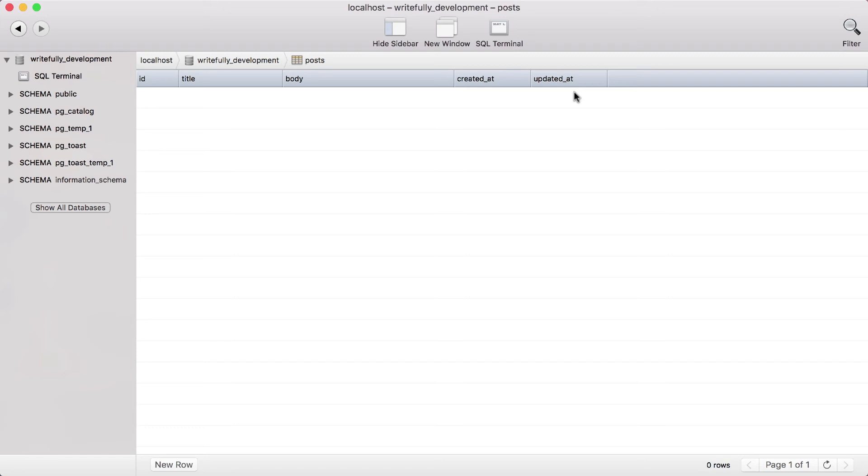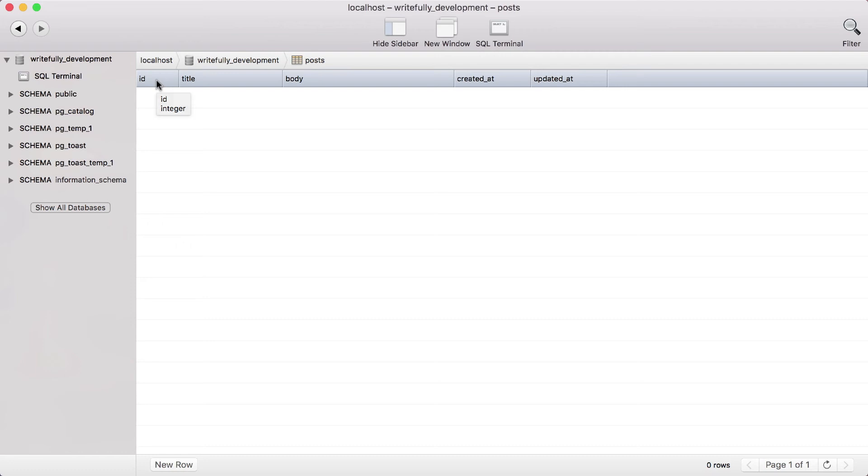Now Rails - the migration file will also create an ID which is a primary key for us. And this is how we reference which object. Like for example, if you want to load the post with ID 1 or 2, you can use a primary key to find the post that you're referring to. And let's demonstrate that.